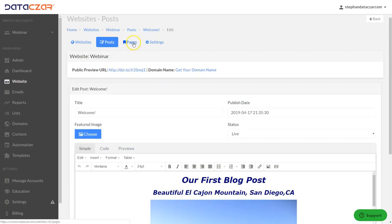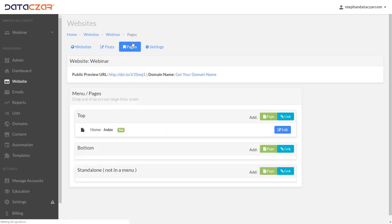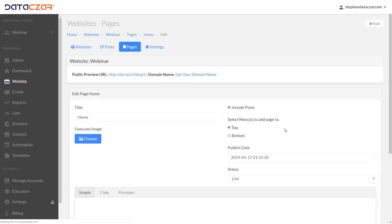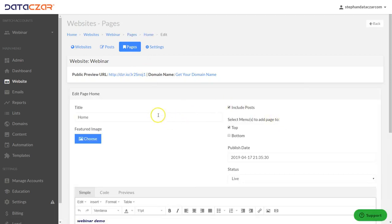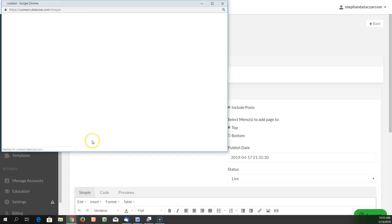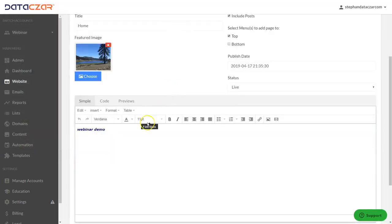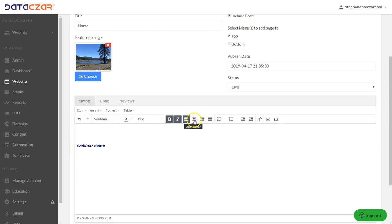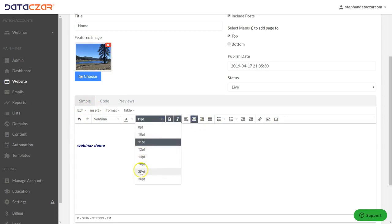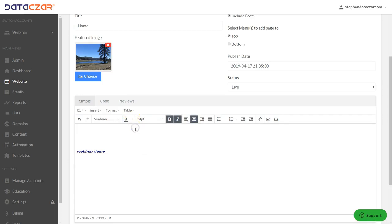From here we're going to go to Pages and edit a page, and also add a page. First, on Pages, we're going to edit our home index page — right now yours will be blank. Click Edit, and the first thing we want to do is choose a featured image. We'll use the picture with the lake. Then move the text down, center it, make it bold and italic, 24 point, add some color, and type 'Welcome to Triple A Hiking.'